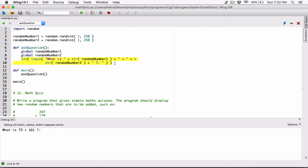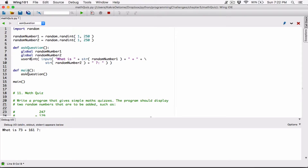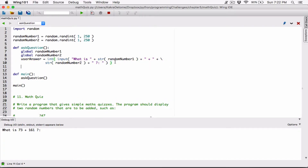So when the user types in something, we need a place to store it. Let's go ahead and store the user's response. I'm going to create a variable and call it user answer. User answer is going to be equal to whatever the user types here, and we're going to store it in user answer. Then let's return the user answer and we'll use it later on.